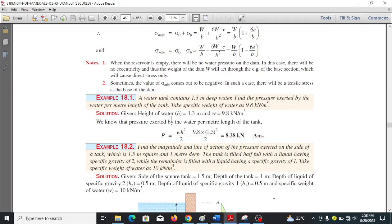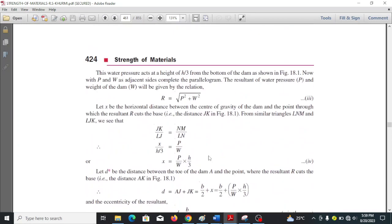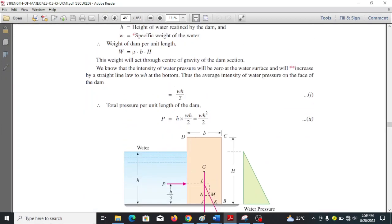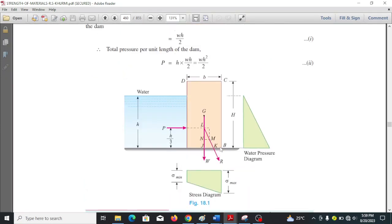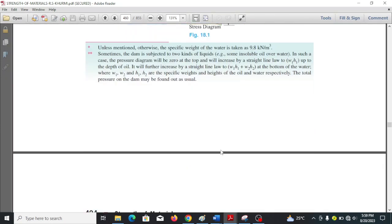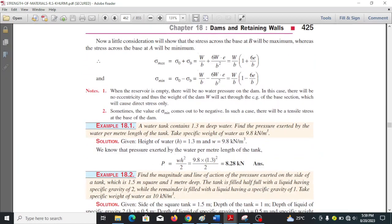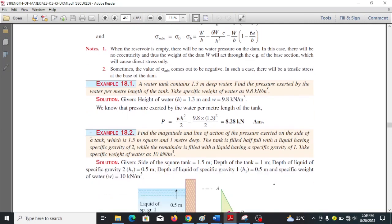Example 1: A water tank contains 1.3 m deep water. Find the pressure exerted per unit length. Specific weight of water is 9.8 kN/m³. Using total pressure equals wh² over 2, we substitute: 9.8 × 1.3² over 2.